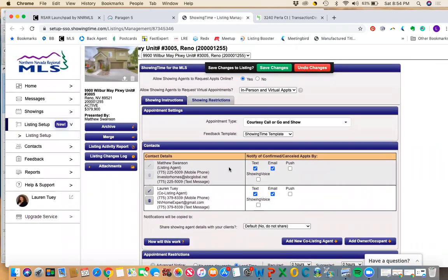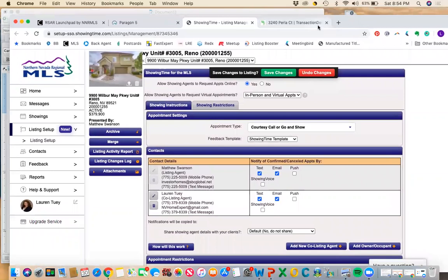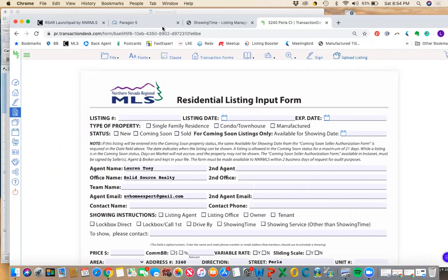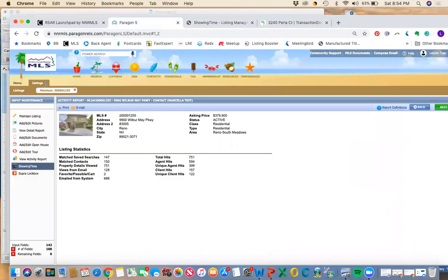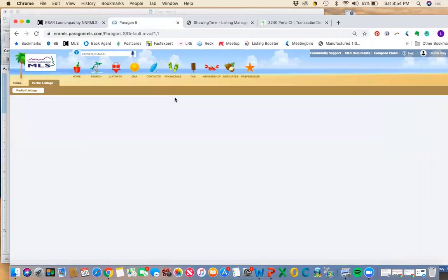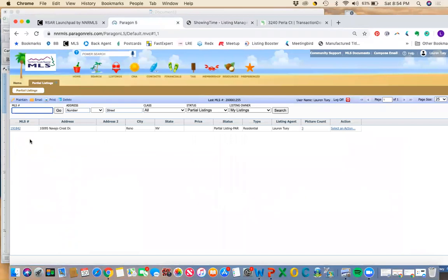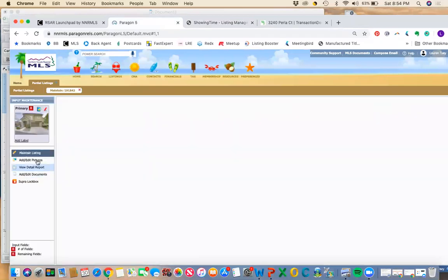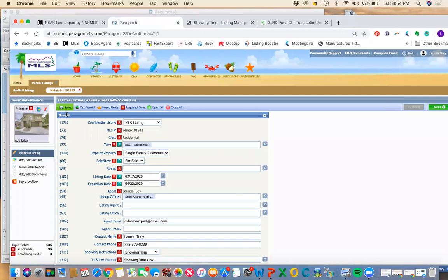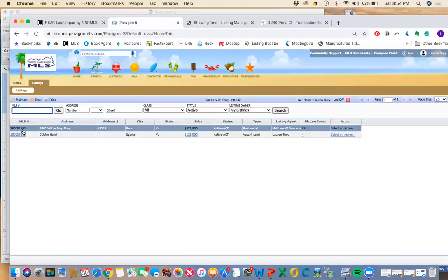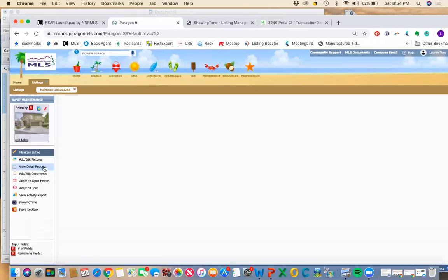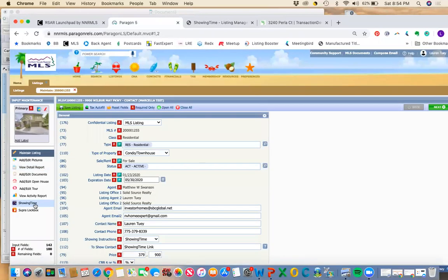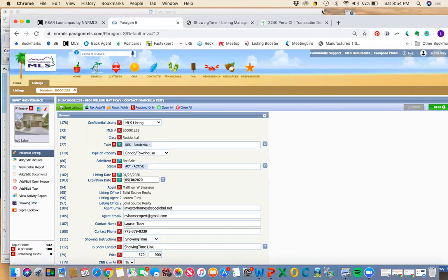So again, we talked about to get your listing into Paragon and get it saved as a partial listing, you start here in the listing input form and click upload listing. And then once you're in Paragon, to work on that partial listing, you go to listings, partials, and that's where you can add your photos. And once you click save and save that listing and make it live, again, you can find it under listings. And on the left-hand side, you would click on showing time to set up your showing time link and make it really easy for the property to be shown. So I hope that was helpful. You guys. Thanks so much.